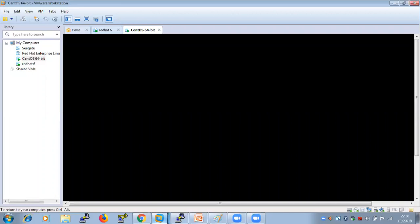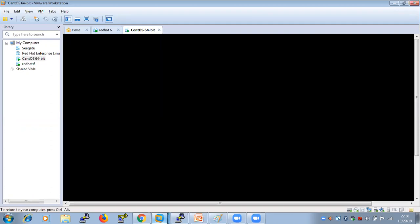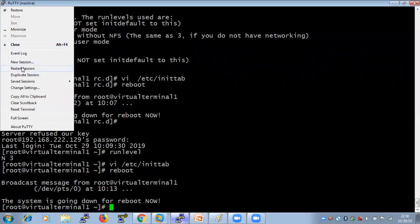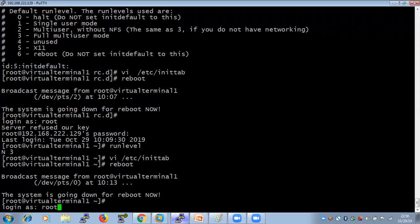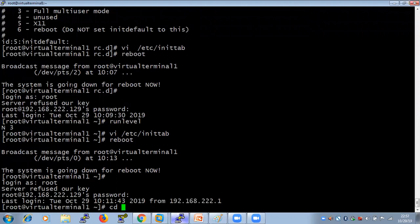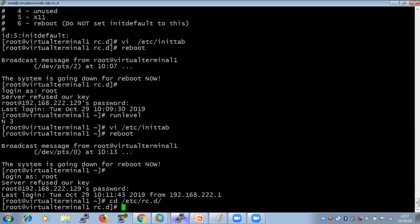Depending on your default init level setting, the system will execute programs from one of the following directories. So from where are these services starting or running? Ultimately these services and programs are running from this directory. Let me show you — the directory is /etc/rc.d.